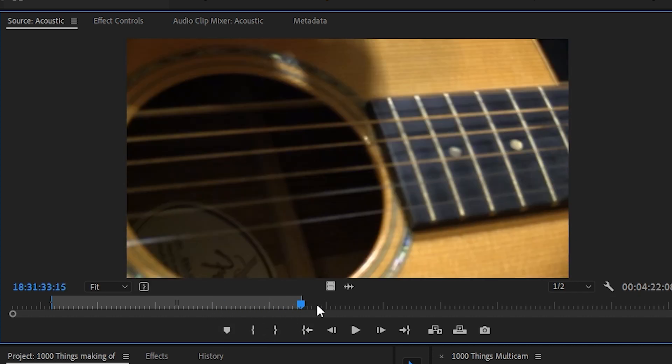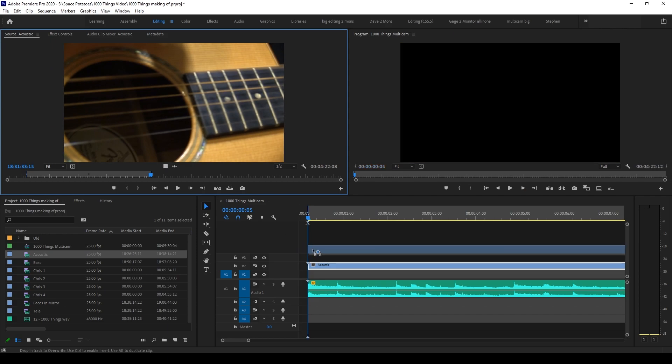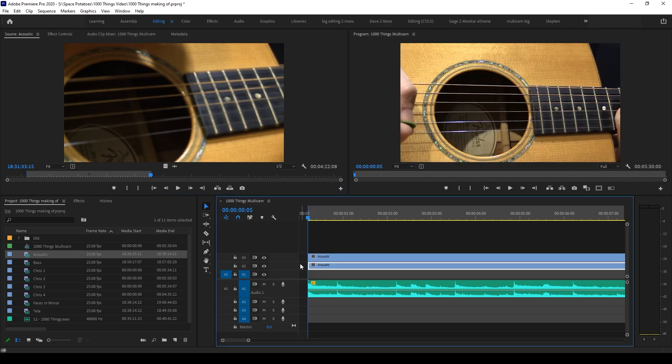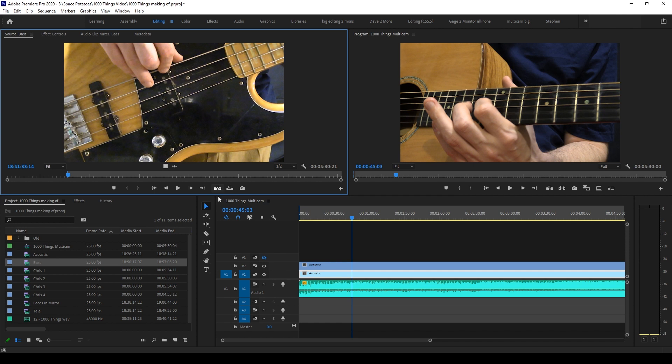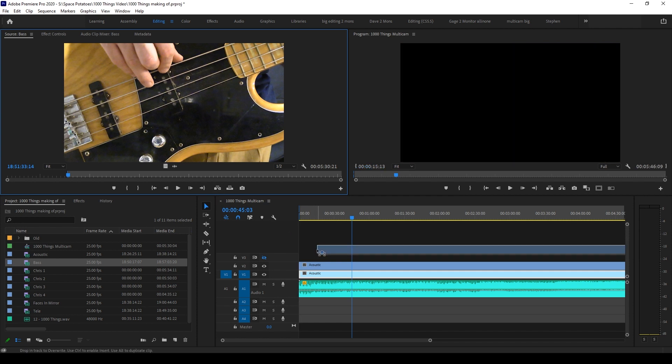and you'd find the first beat of the song and mark the in point. You'd set an out point, and then you'd drag the video, not the audio, just the video, to the timeline, starting at frame five, the first hit in the music. And then you just repeat the process for each take. It's really that simple.